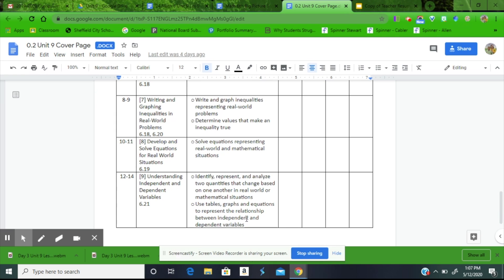Here you have your kid-friendly ICANN statements. I can identify and represent and analyze two quantities that change based on one another in real world or mathematical situations.